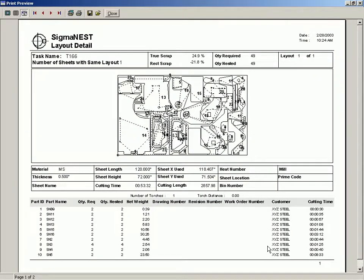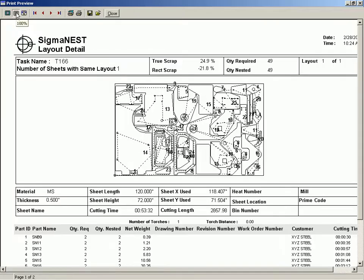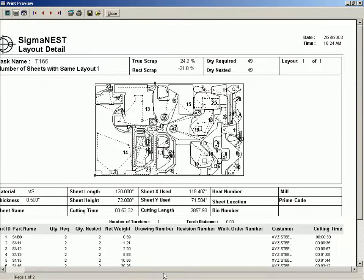The nest detail provides complete information about the nesting, including production time, scrap rates, and parts nested.